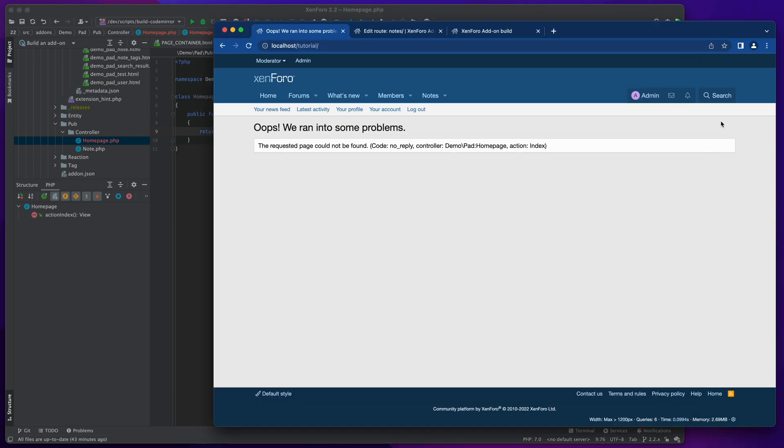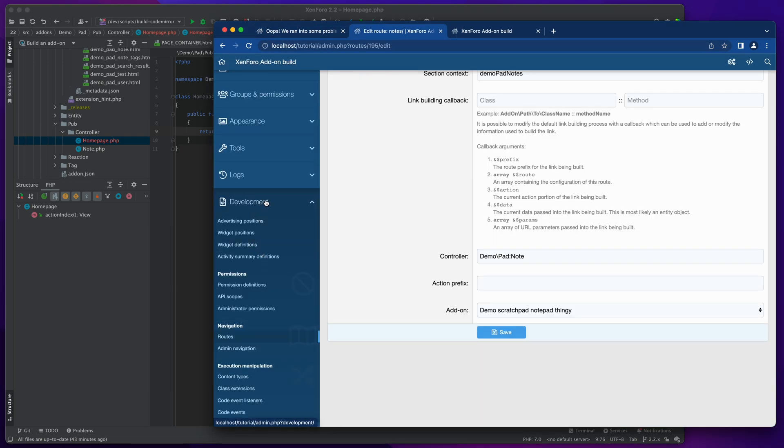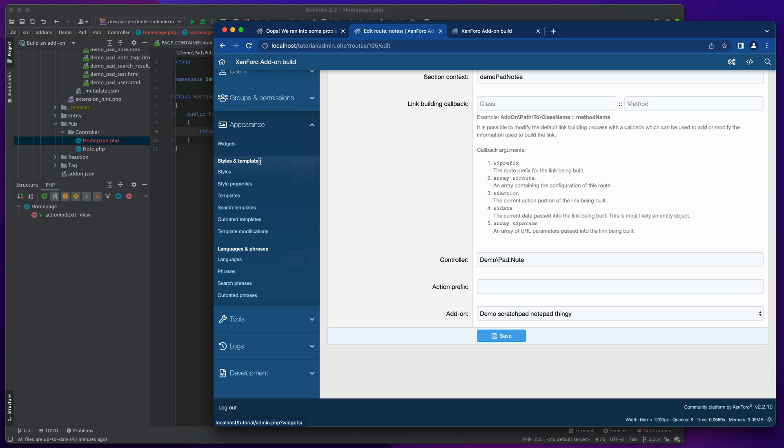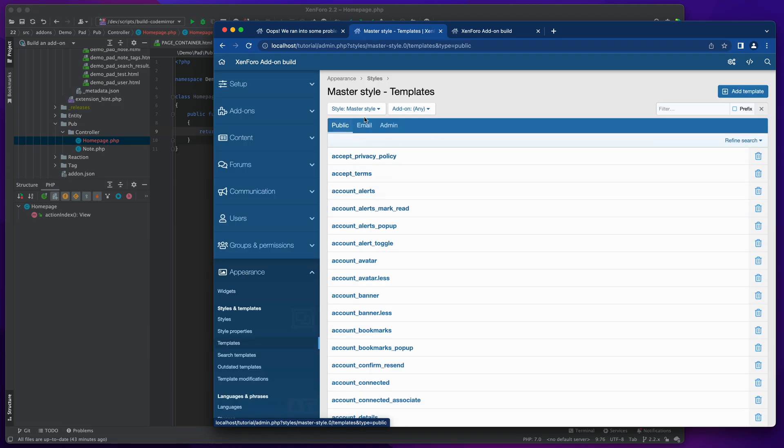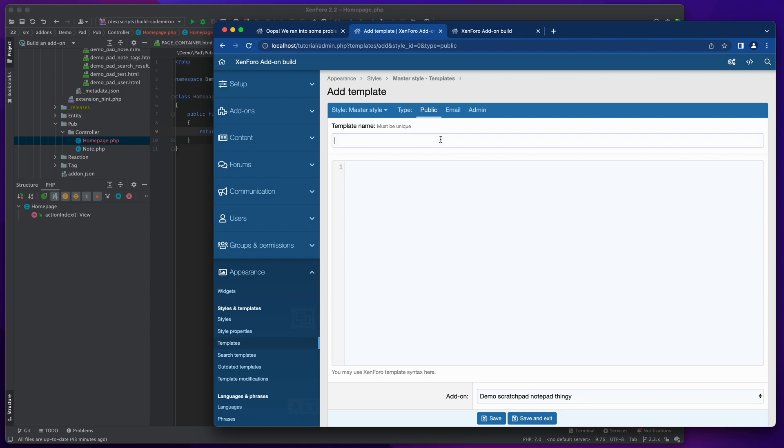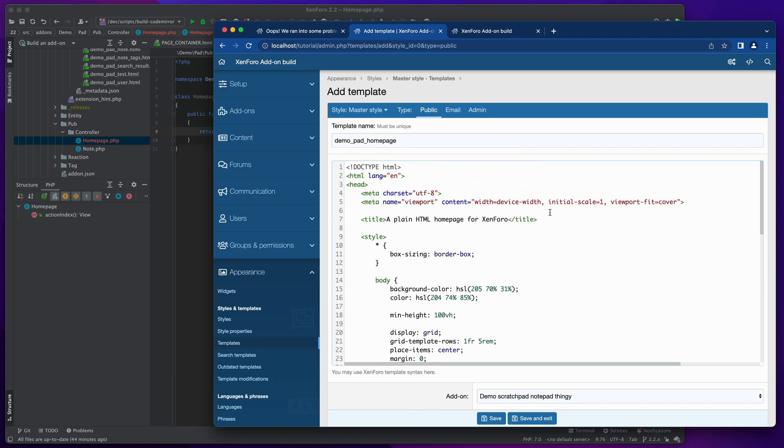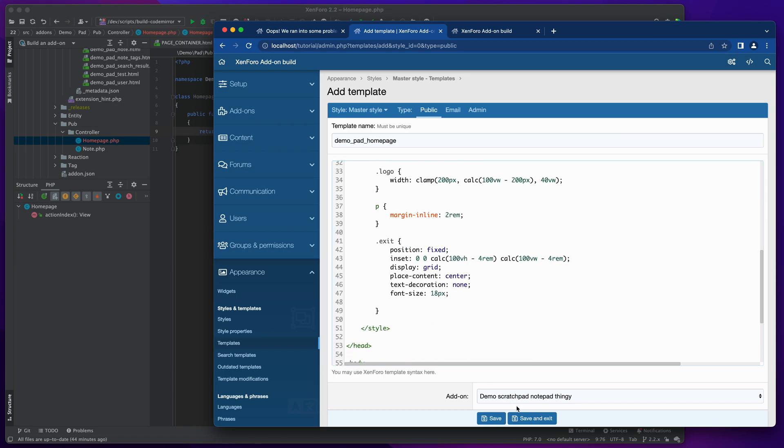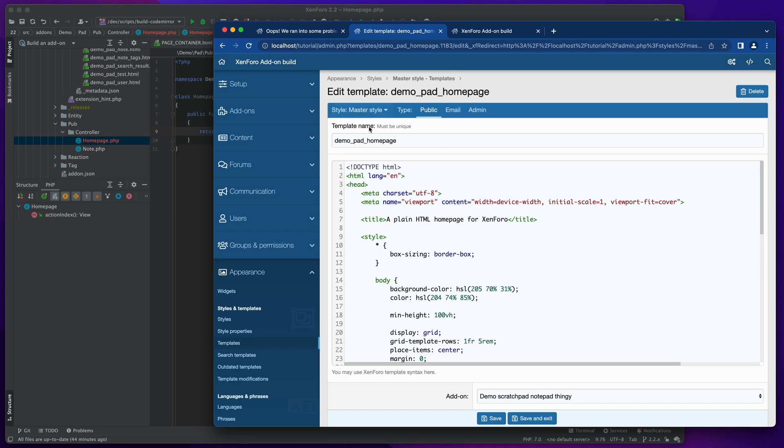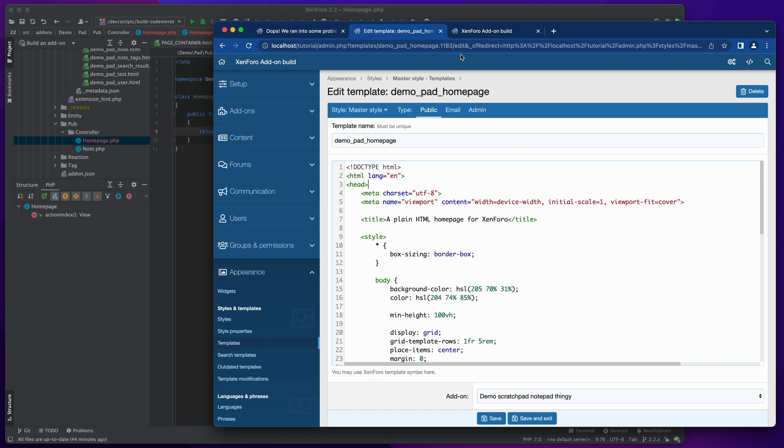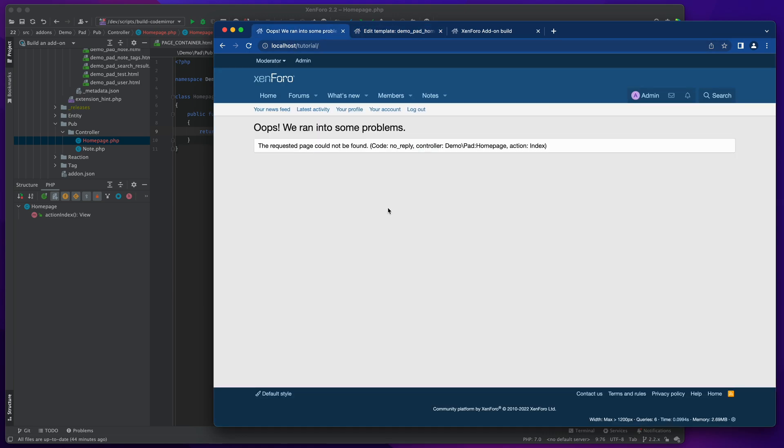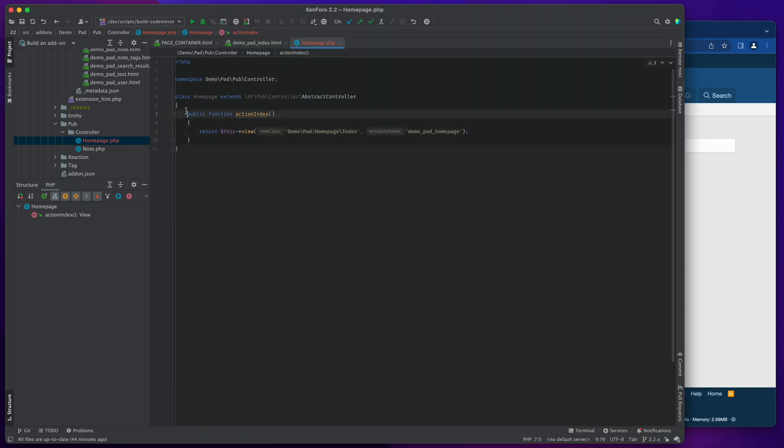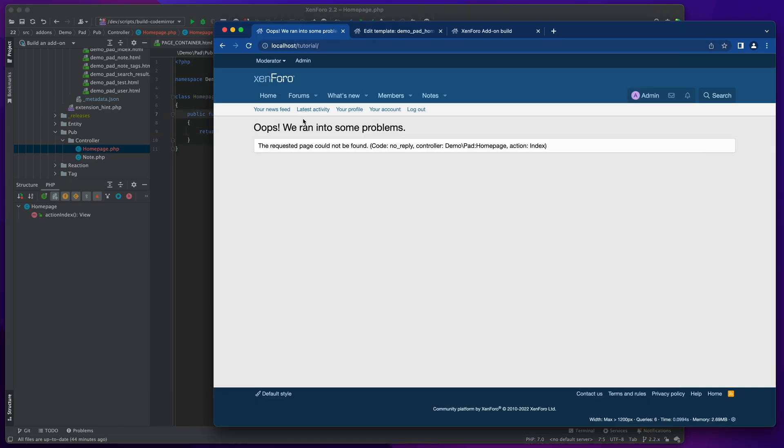So let's go and create the template that we need first of all, and then we'll come back and make it so that it's not wrapped. So back to here, and we'll head into the appearance system, templates. I'm going to add a new public template called demo pad home page. And then I think I've just got some random HTML hanging around here somewhere. This is basically just a bunch of stuff that will put the XenForo logo on the screen, so that's going to be fine. Save that, and now I've got a demo pad home page template. Notice that it does have the standard doc type and HTML tags, so this is expecting to be the complete page.